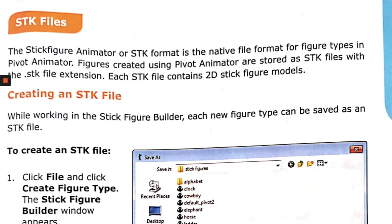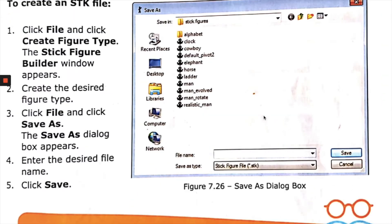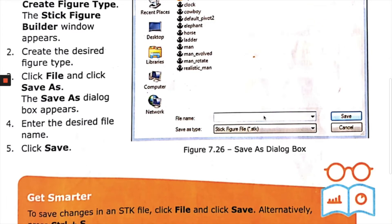Creating an SDK file: While working in the Stick Figure Builder, each new figure type can be saved as an SDK file. To create an SDK file, click File and click Create Figure Type. The Stick Figure Builder window appears. Create the desired figure type, then click File and click Save As. The Save As dialog box appears, as shown in figure 7.26. Enter the desired file name and click Save.